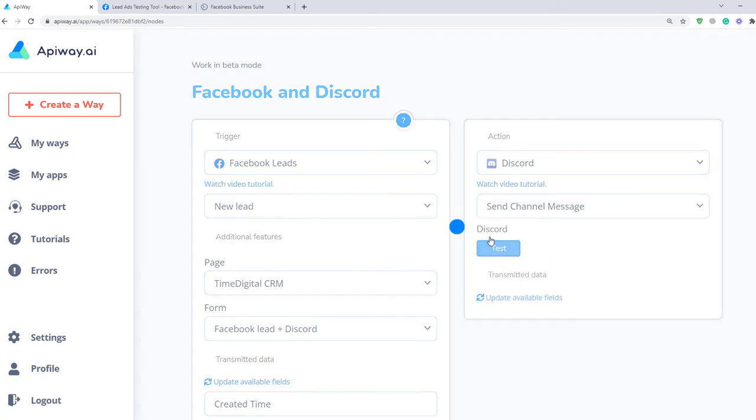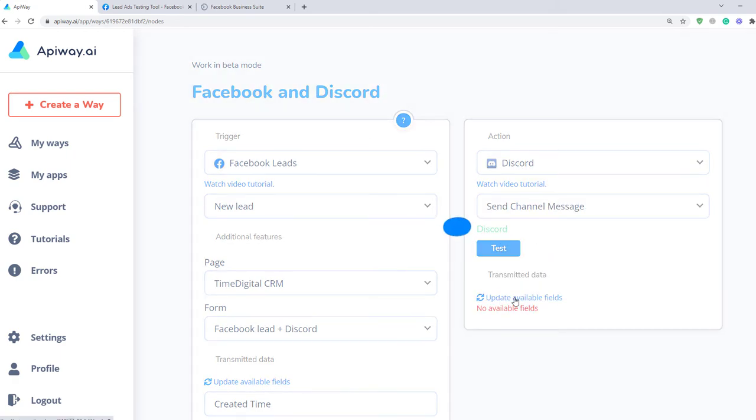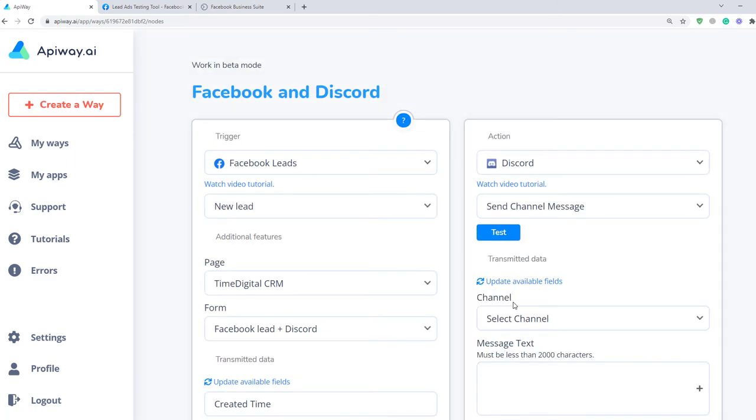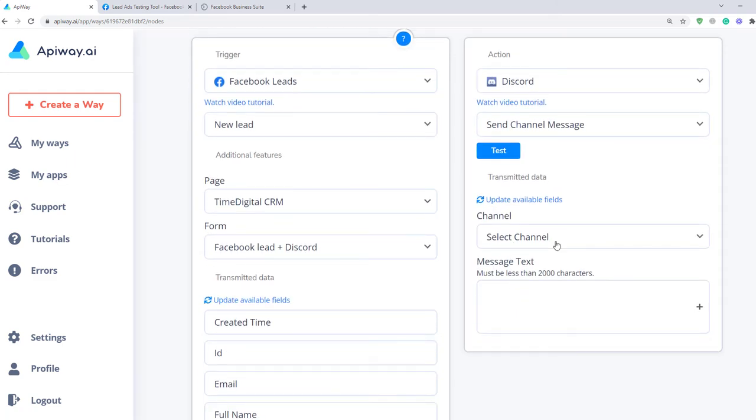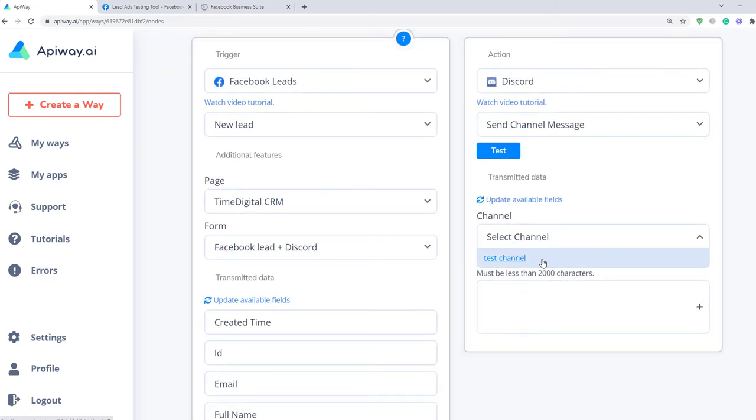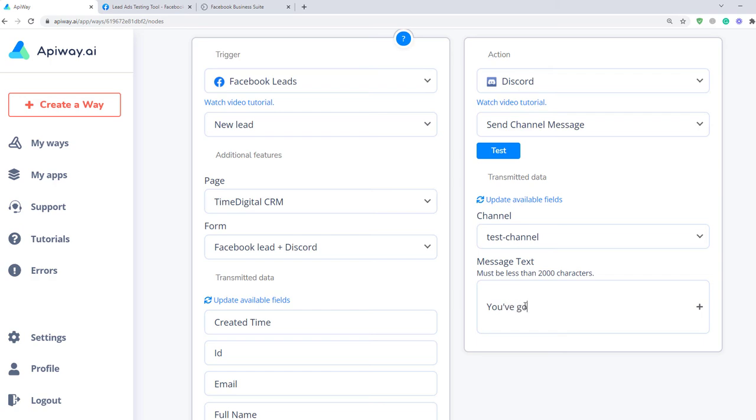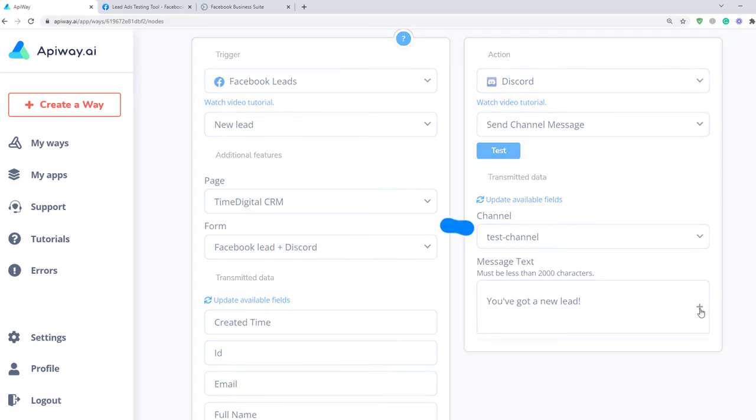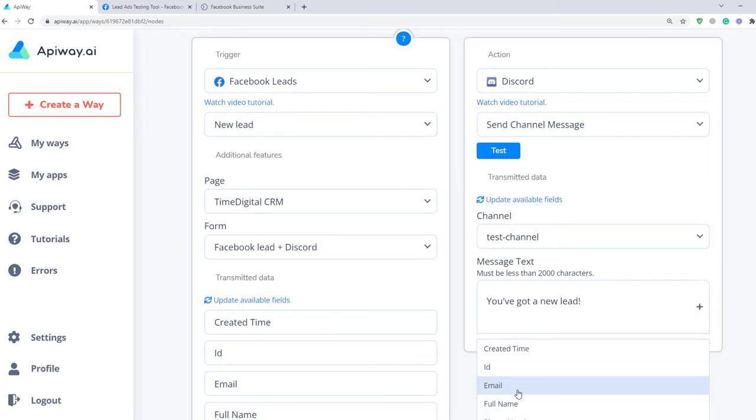After that, test the connection and update Available Fields again. Select the channel you want to get message on. After that, you can type the message text. For instance, you've got a new lead. And below let's add name, email and phone number.